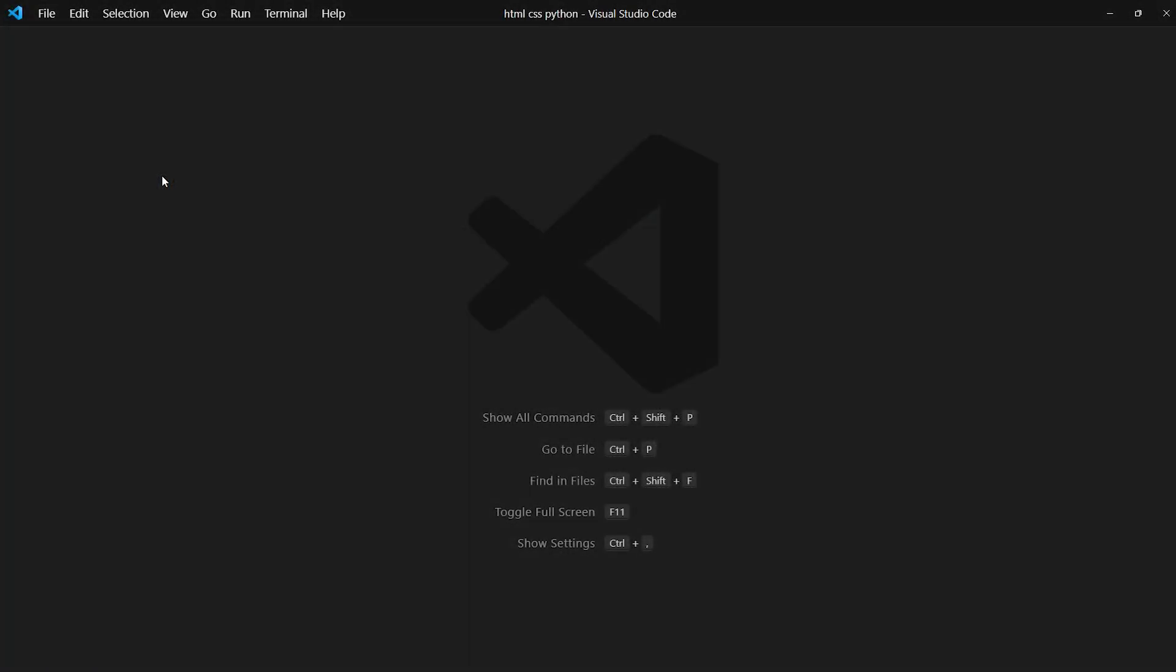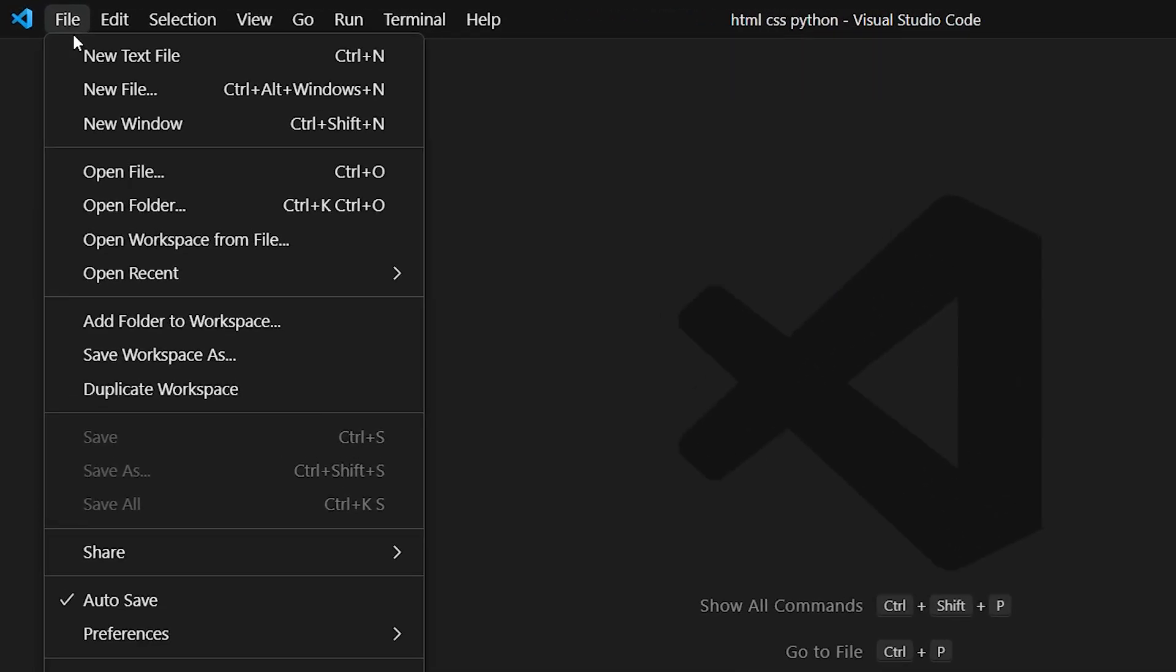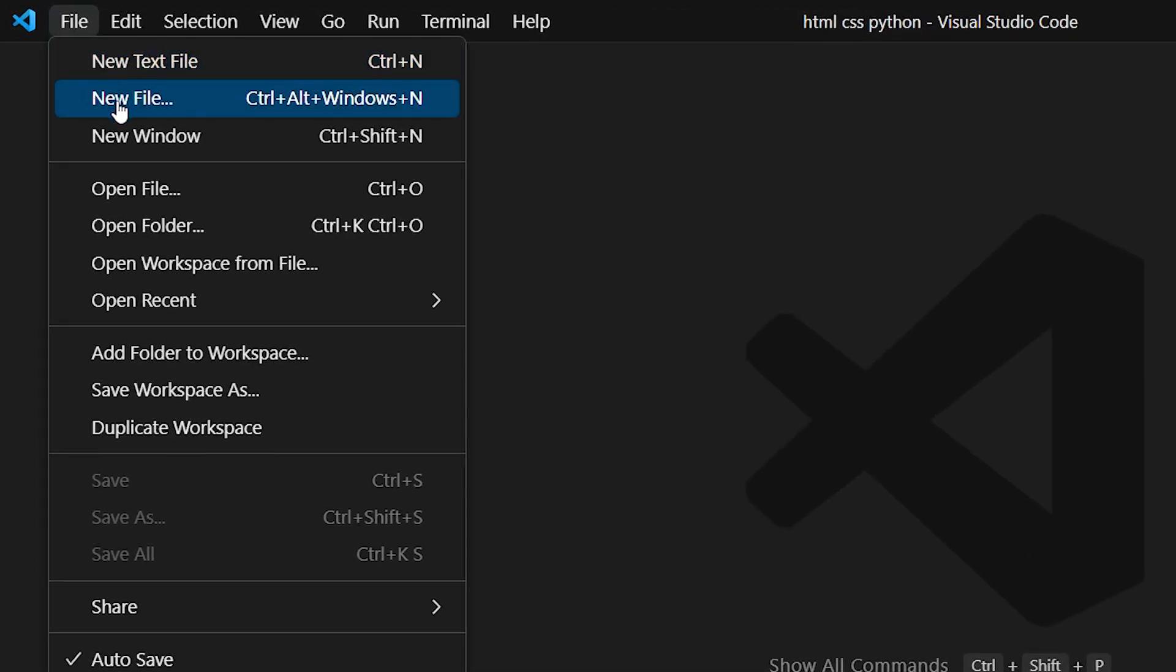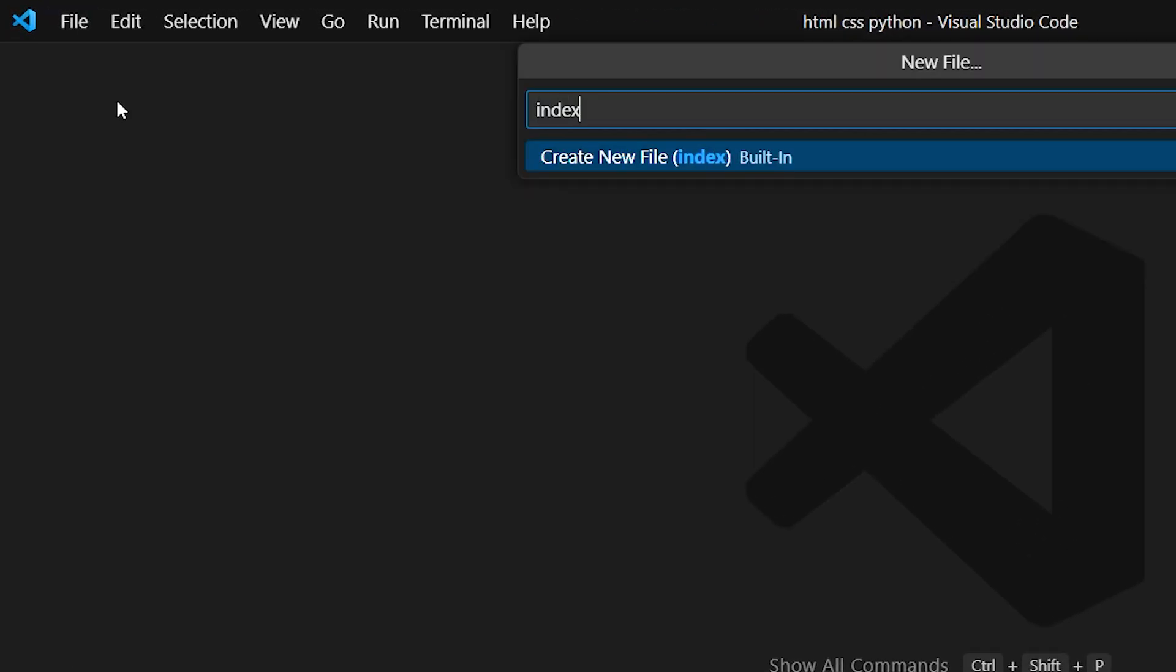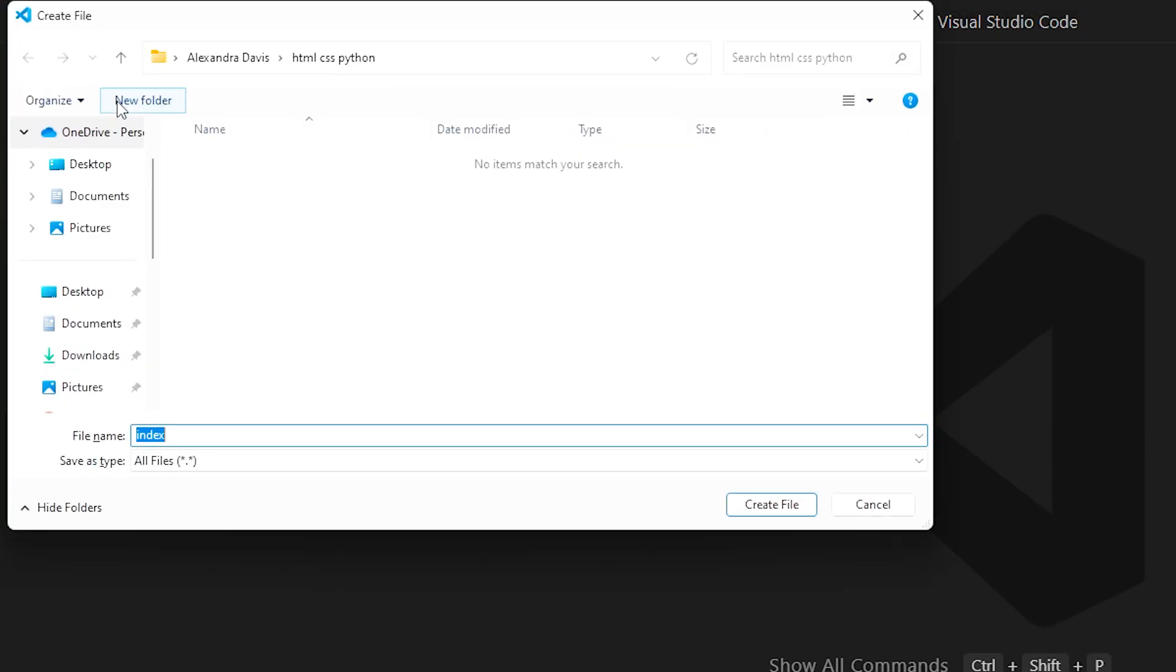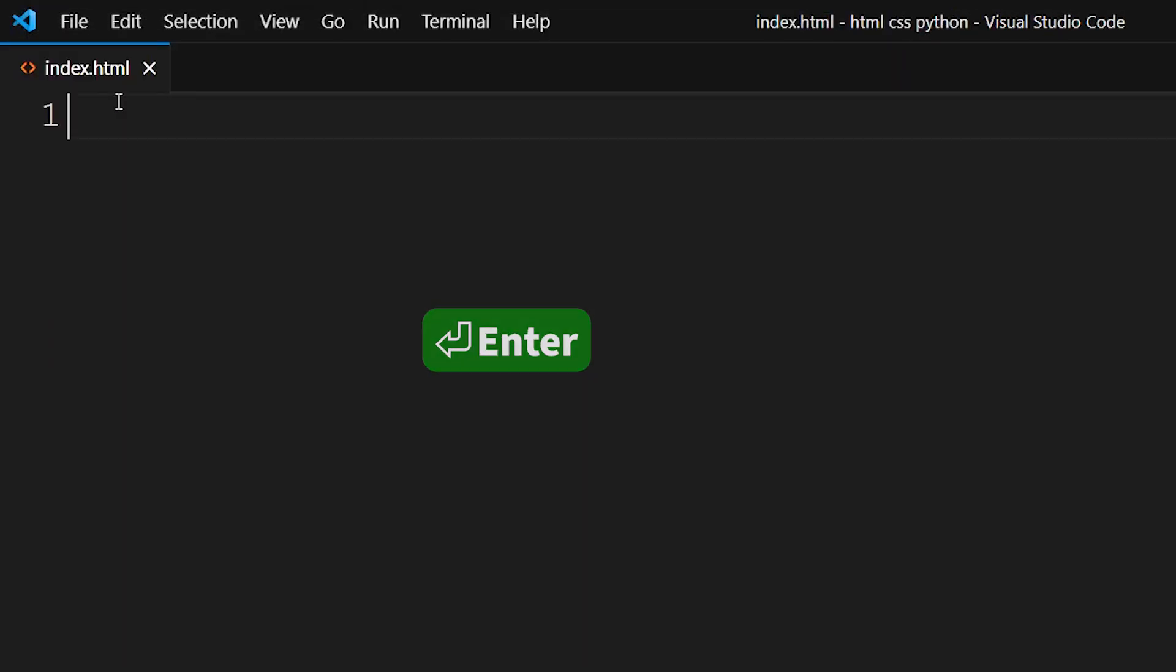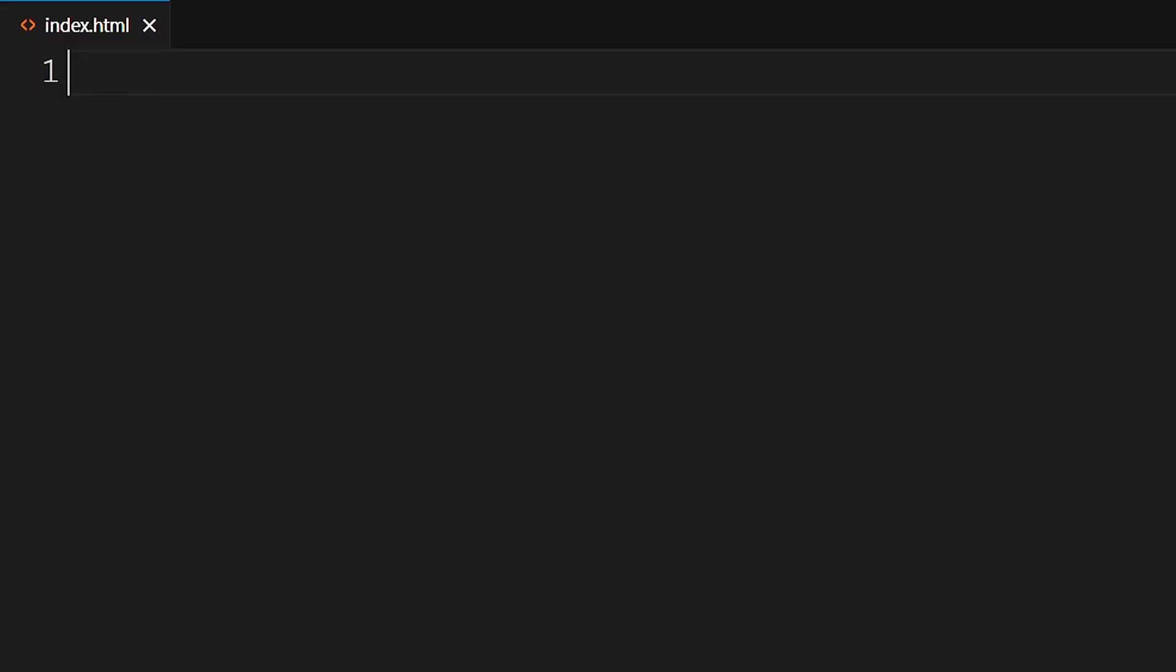You can head over to your code editor to create your first HTML document. To start things off, you can create a file named index.html and add some text. So file, new file, index.html. Index.html is typically the name of the first file of your website. This is similar to the main.py or app.py file in your Python projects. Next, you can add a comment.